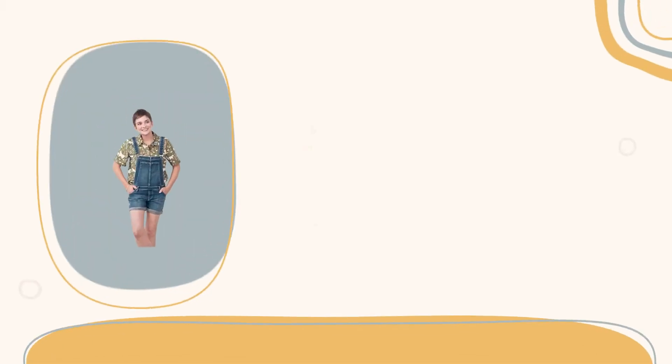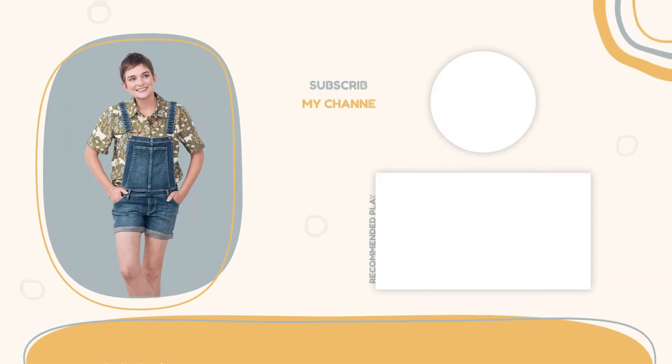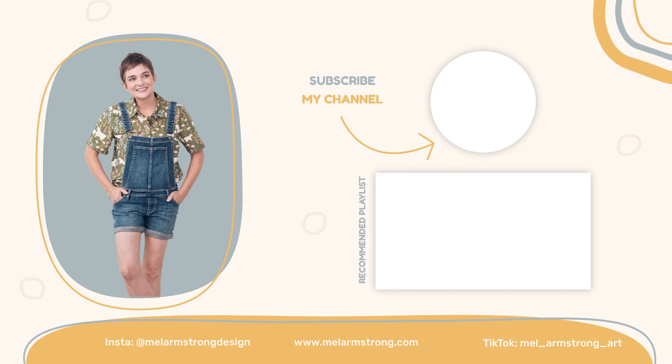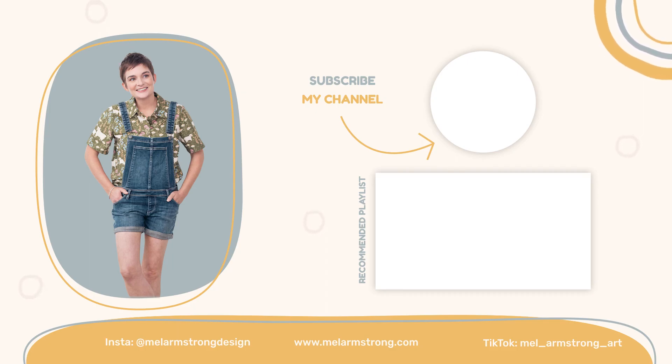And for more pattern specific tutorials, I recommend clicking on this playlist. Until next time, happy pattern making. See ya!